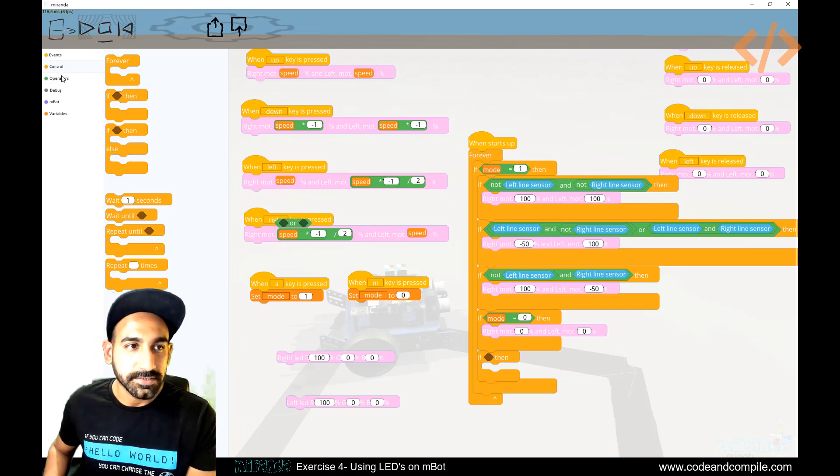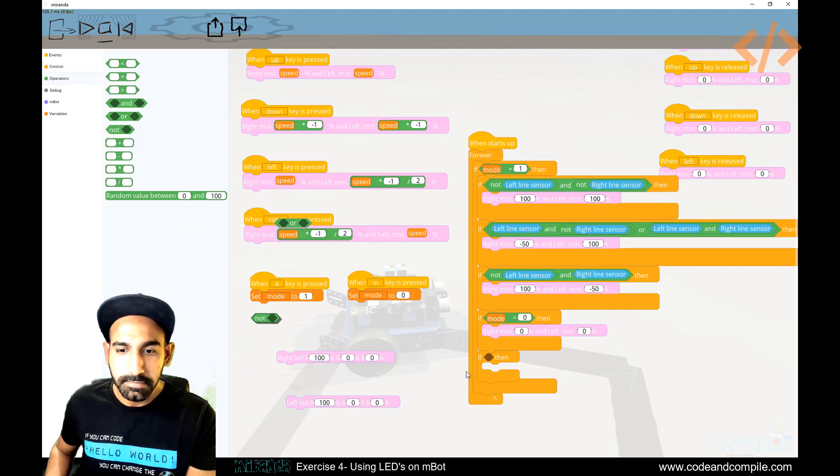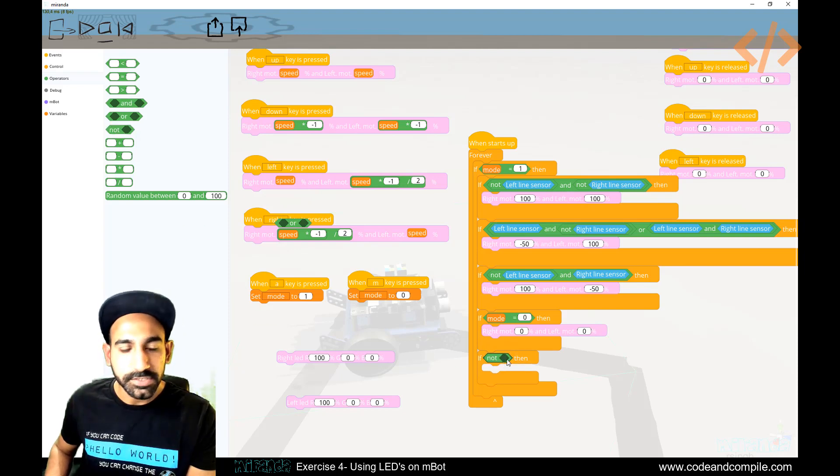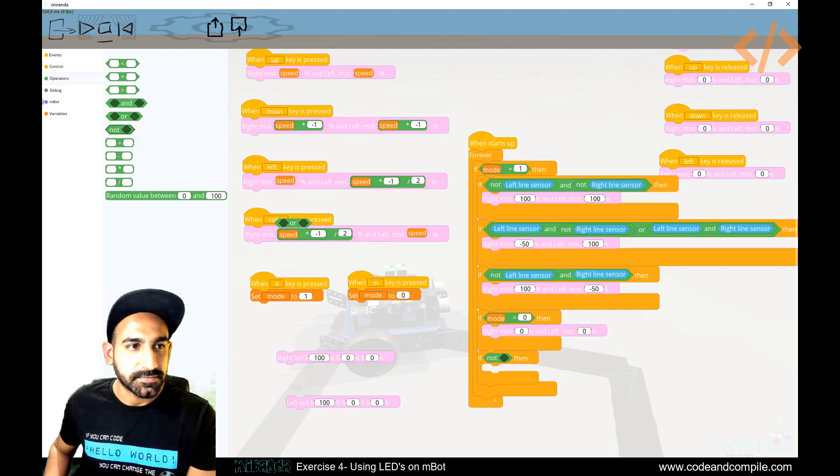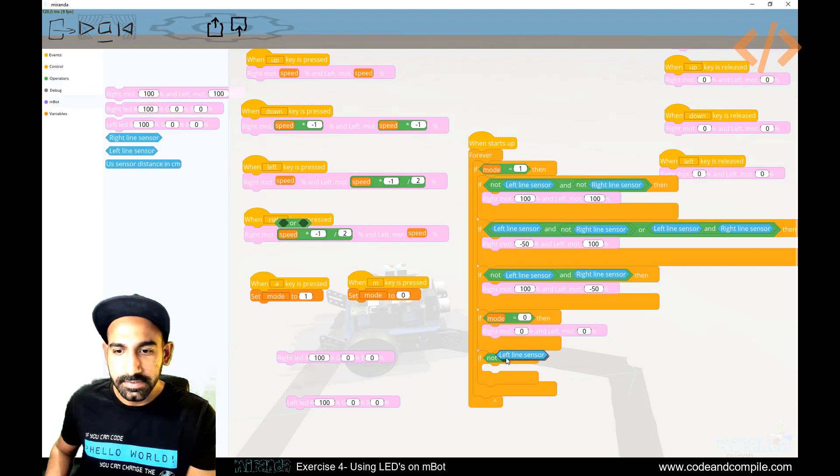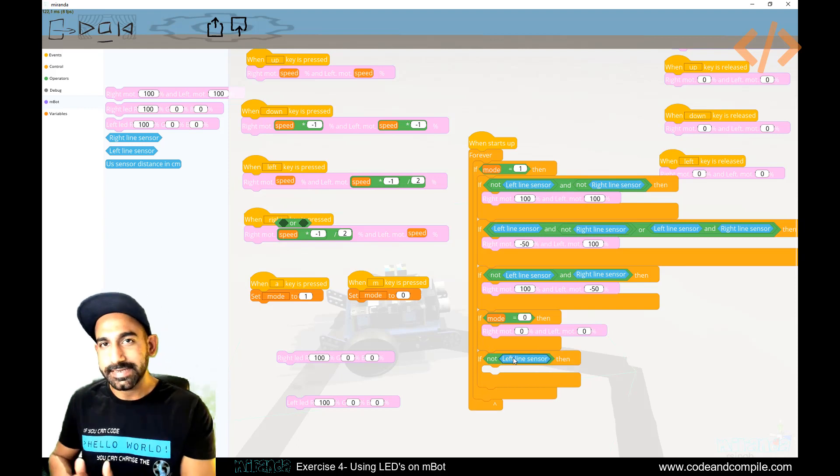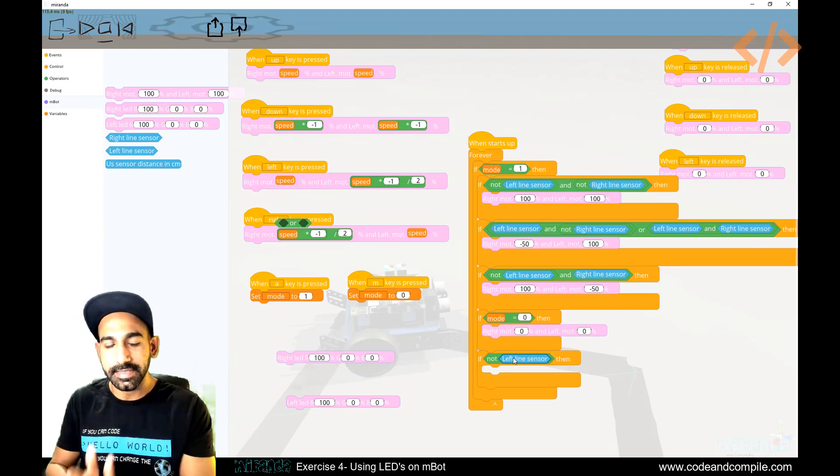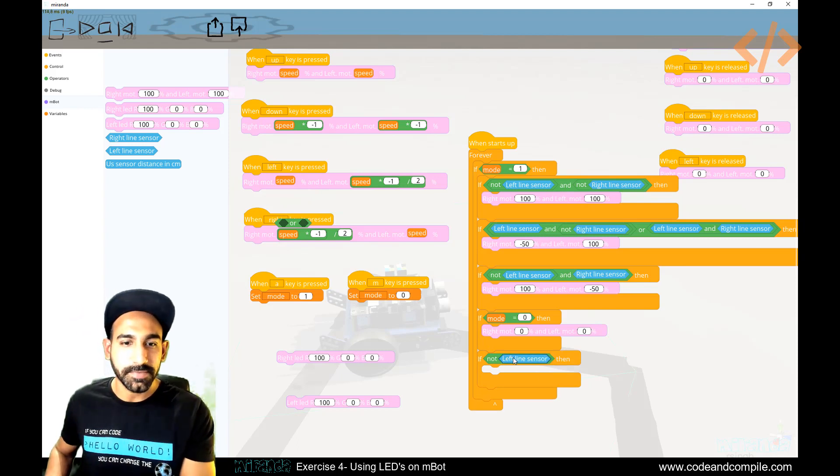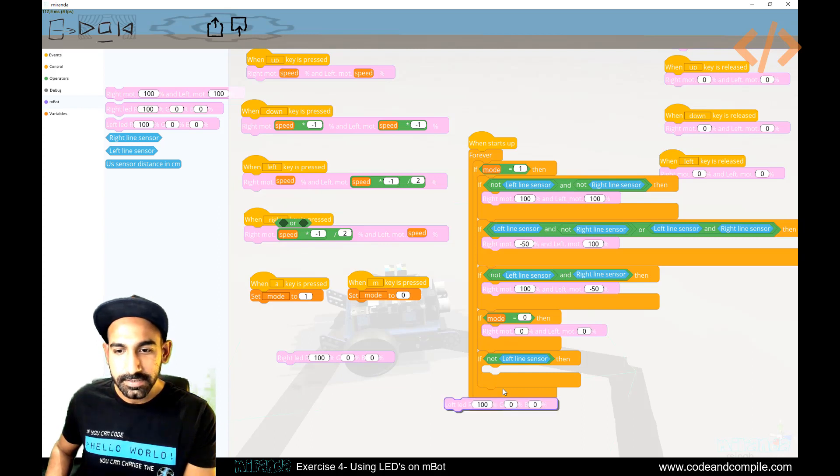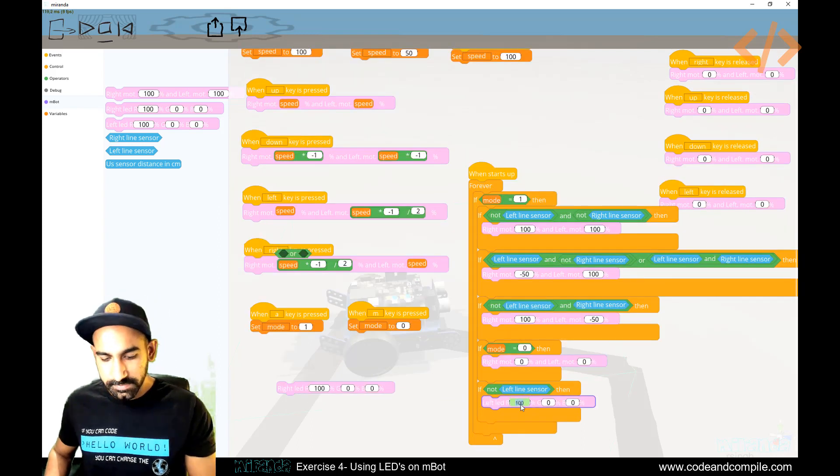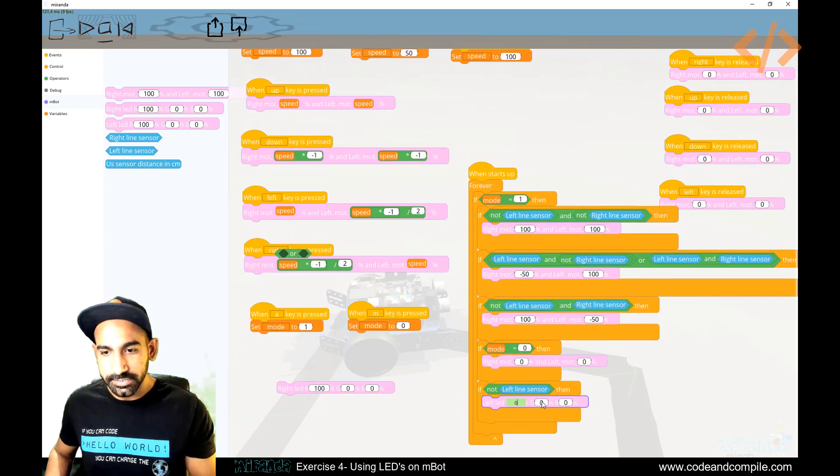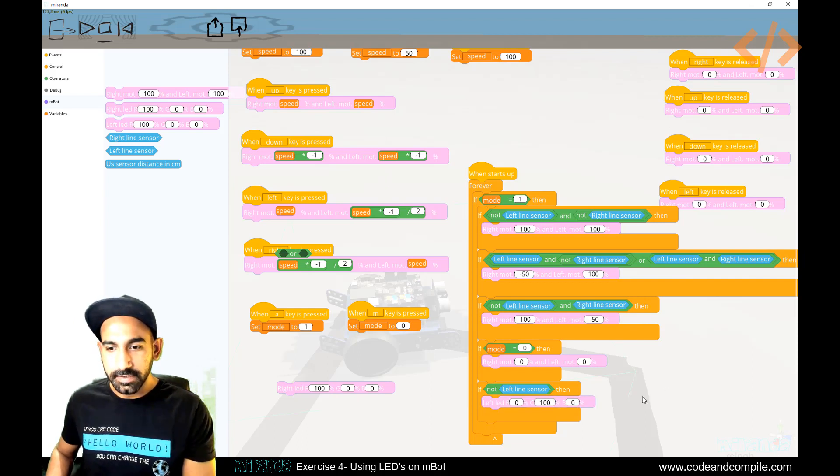So I have to use when the sensor is false, so I'll take a not. Which sensor is false? Let's say left sensor is false, so go to the bot. Left line sensor is false, which means it is on the track. In this case, I want to make my left LED green. So red will be zero. This is RGB percentage of red, green, and blue—100, so this will be green.